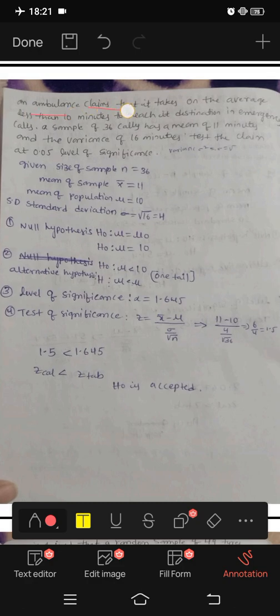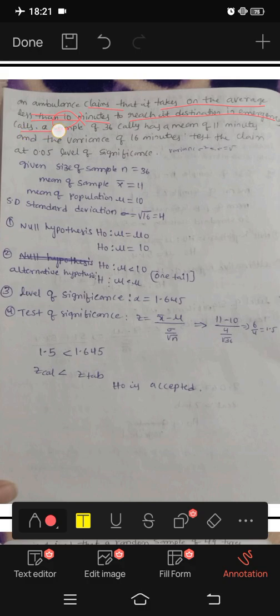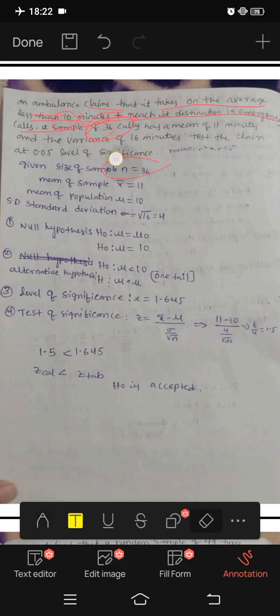An ambulance claims that it takes on average less than 10 minutes to reach the destination for emergency calls. The sample size is 36 calls.